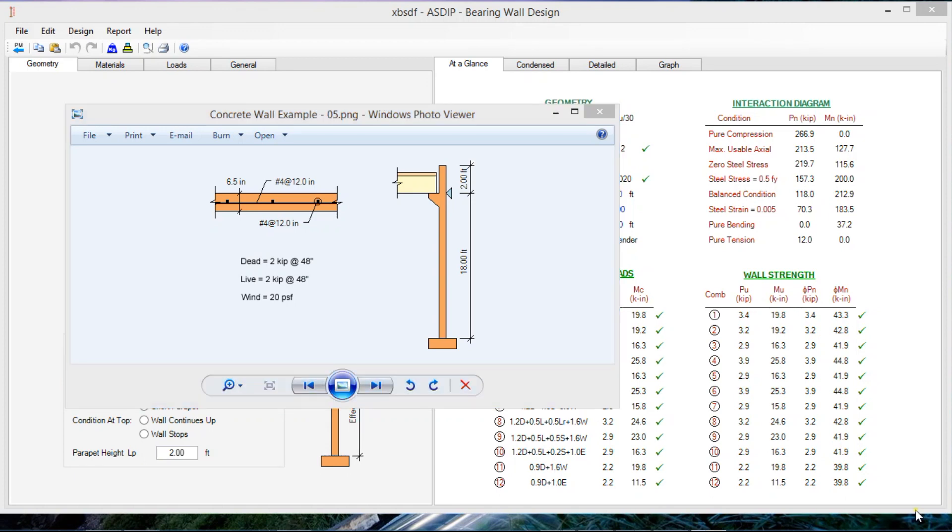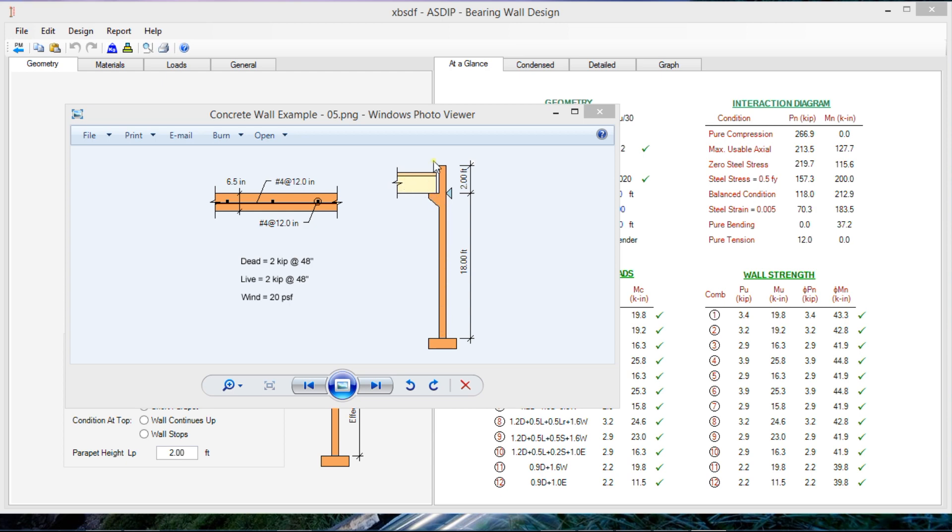Hi, this is Javier Encinas and today we're going to design from scratch a concrete bearing wall using ASDIP Concrete. This is a statement of the problem. We have a tilt-top concrete wall in a warehouse building. It's supporting roof members that transfer the load eccentrically to the wall and the wall is exposed to wind pressure.